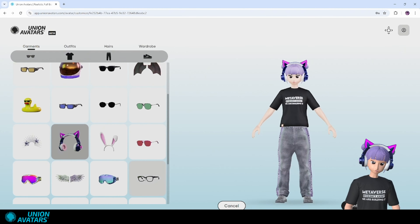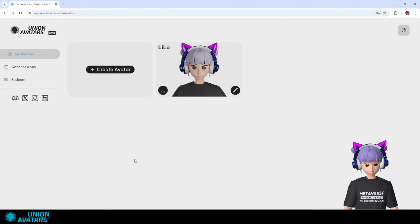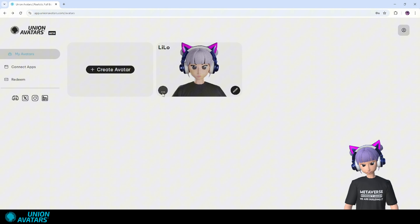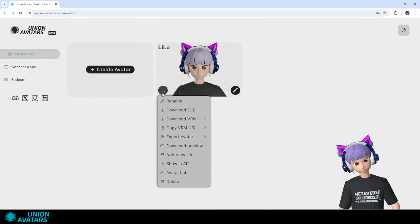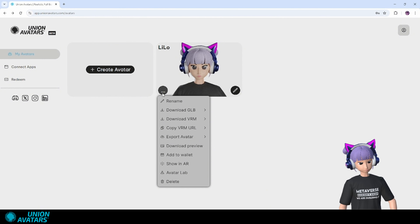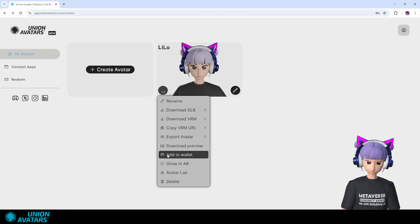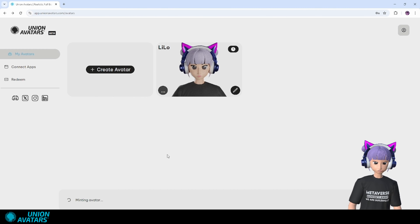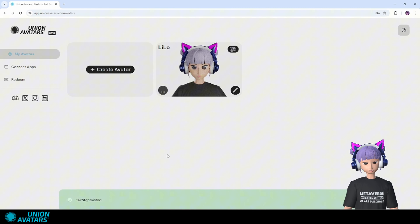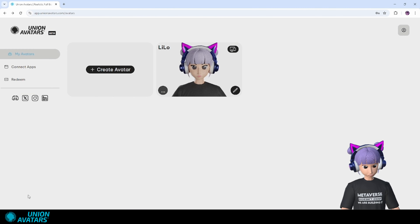Now that our avatar is ready, let's mint it as an NFT. This means we'll turn it into a unique digital asset that you own. From the Union Avatars dashboard, select 'Add to Wallet', and in just a few clicks, your avatar will be on the blockchain, ready to use.